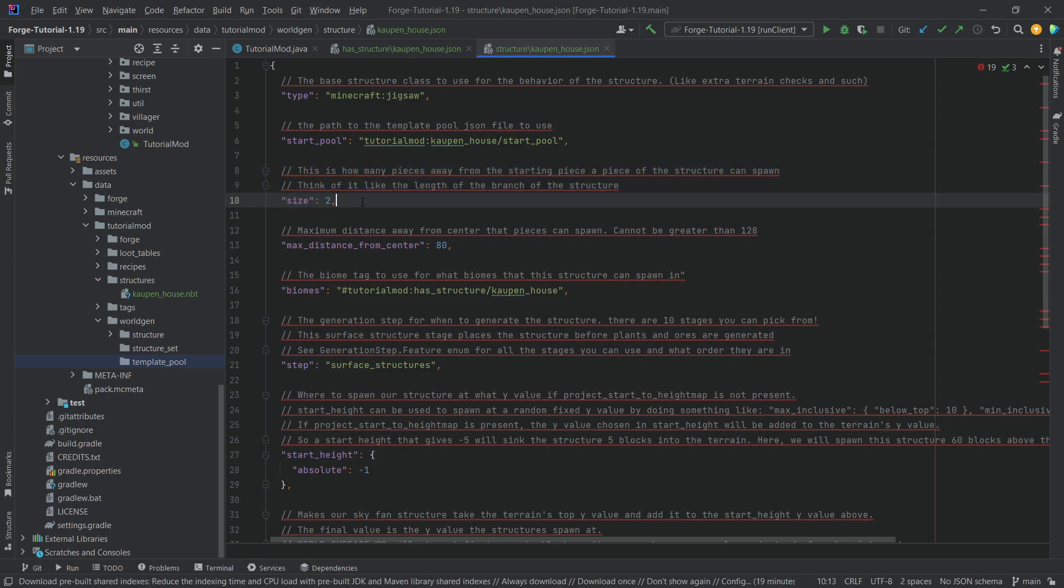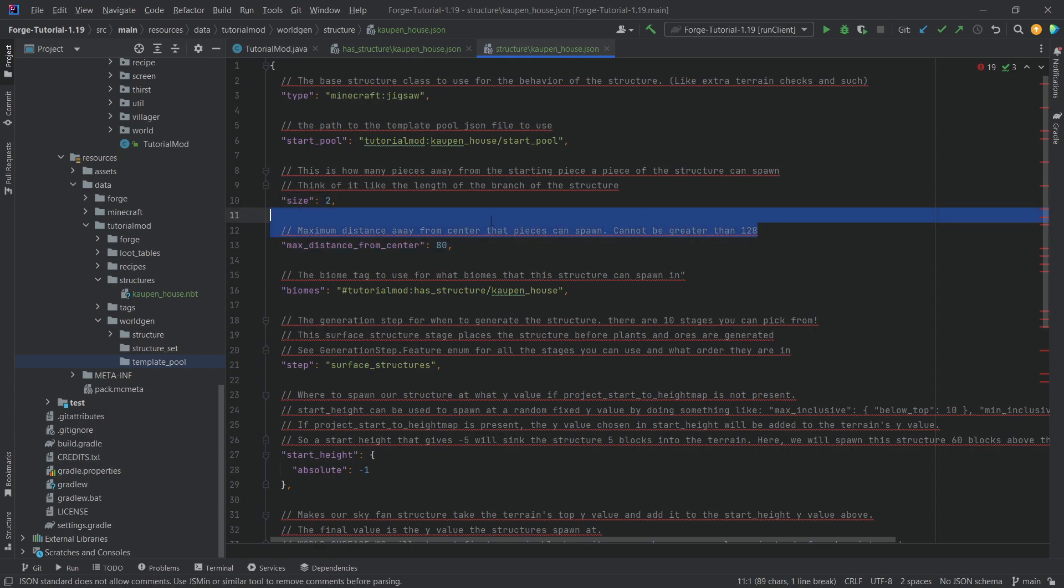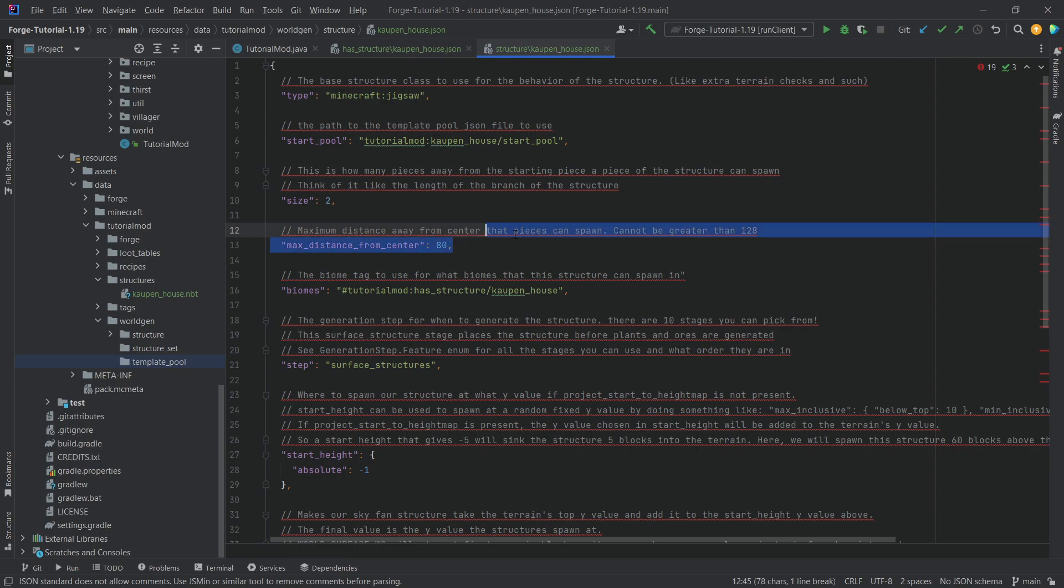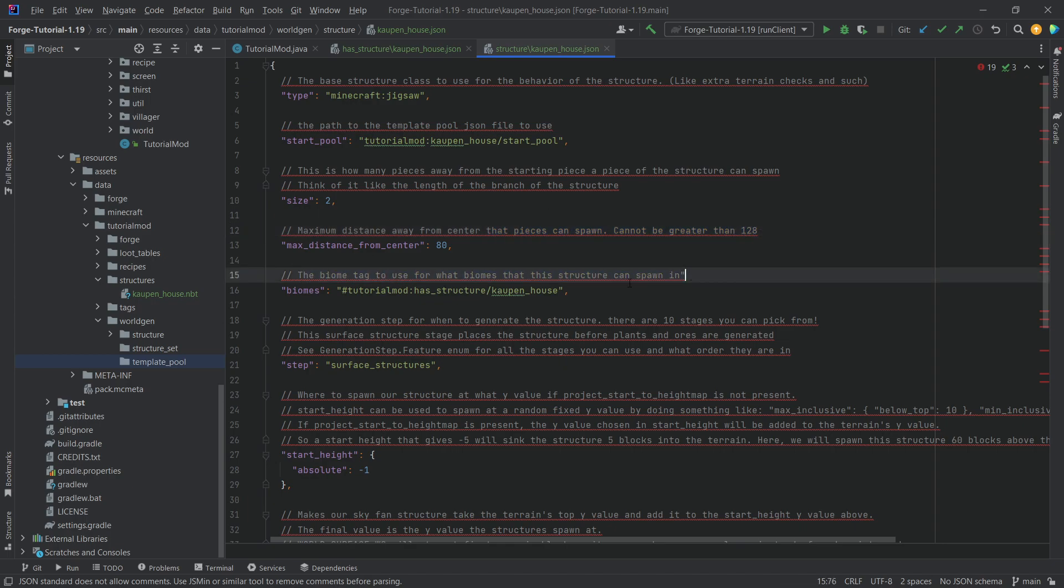This is only interesting to us if we use jigsaw blocks, which we'll take a look at in the next tutorial. Max distance from center, well, you can see how far away can it spawn from the center of the spawn. Maximum distance away from center can these pieces spawn. Cannot be greater than 128.